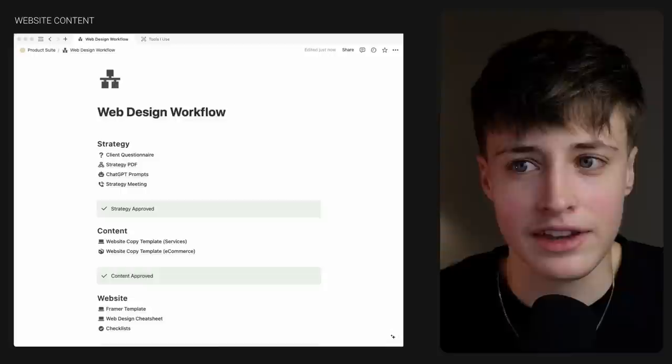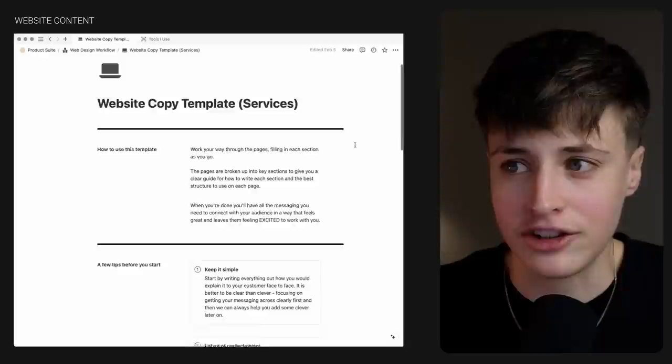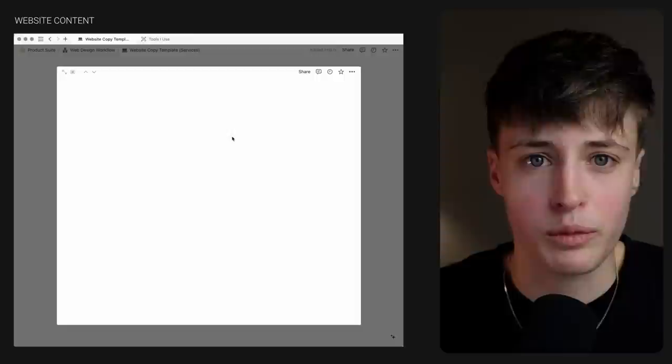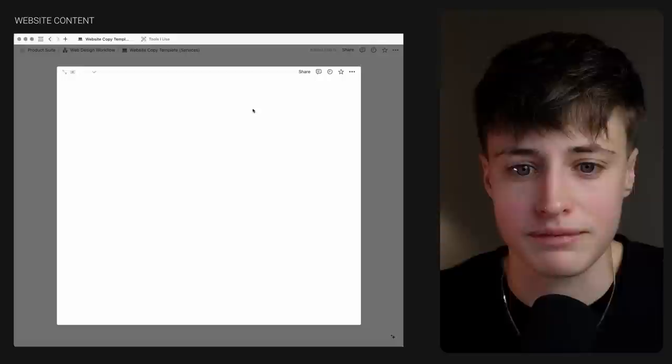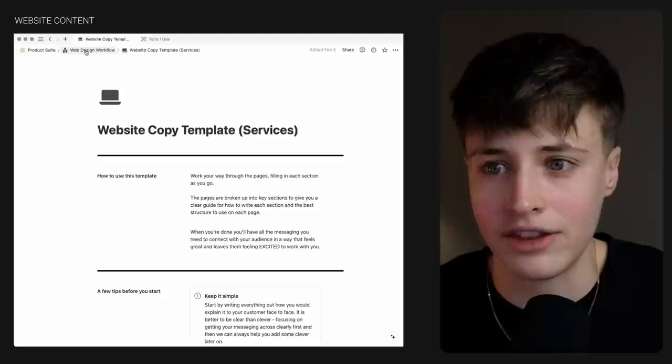It's also going to help you with the next step — getting your website content. After your strategy meeting you finish this PDF, send it over to the client and they've approved it. For most web designers, getting the website content is the most painful part that can really drag out a project timeline. So to stop this happening, I use website copy templates to make this as painless as possible for both you and your client. There's a services and an e-commerce version, and within these there are guides on how to fill them in — each page is broken down into the key sections with copy prompts and examples. These also help you get everything you need for SEO, website policies, product pages, contact forms and so on.